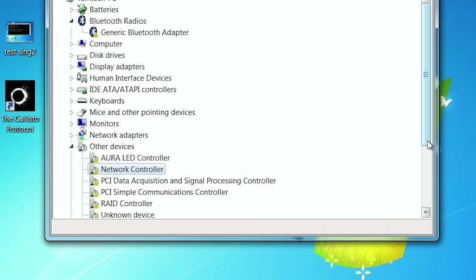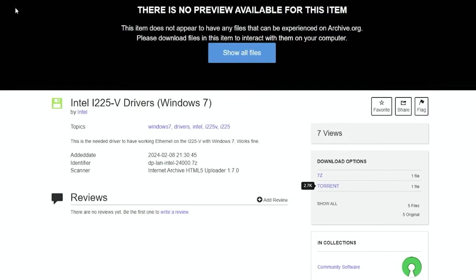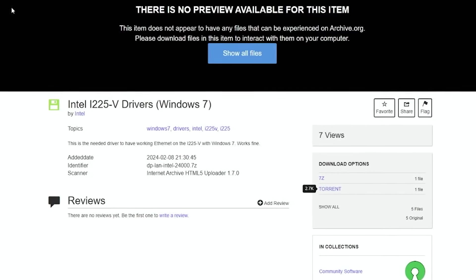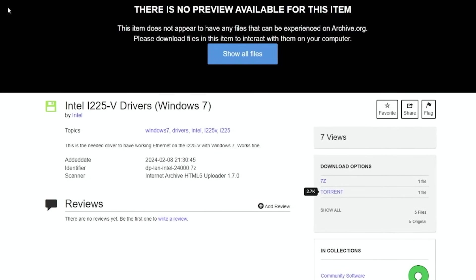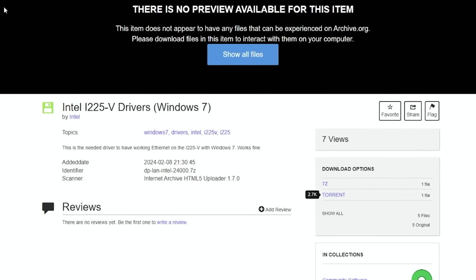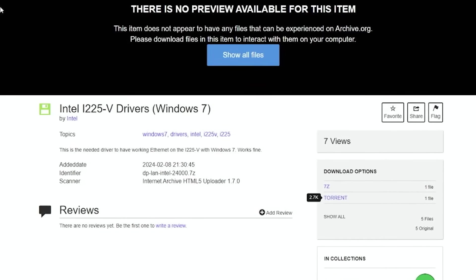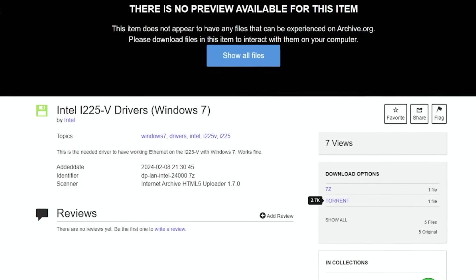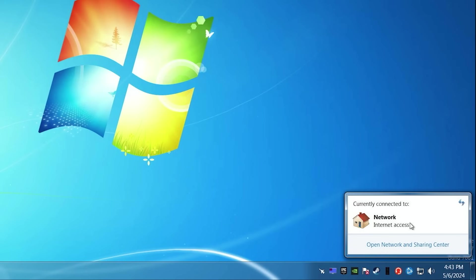But we have two problems. Unfortunately, one of the drivers, namely the network driver, just doesn't exist for Windows 7. It has only Windows 10 drivers, but I was lucky and I don't know how, but I found it on Internet Archive site and it's working great. Good news.